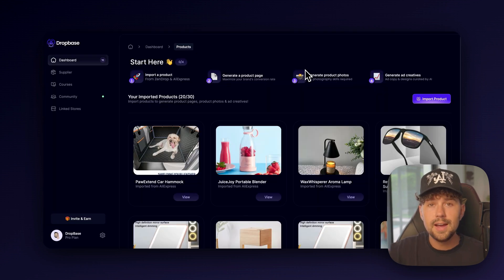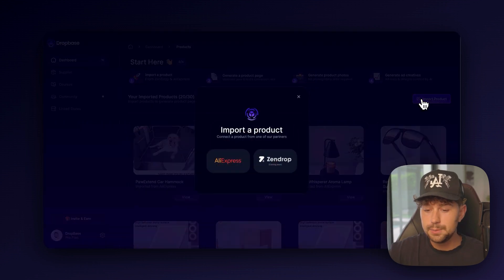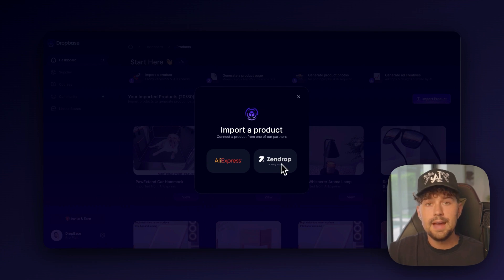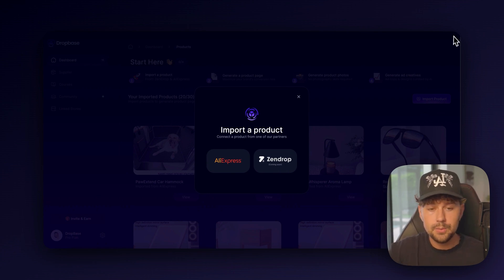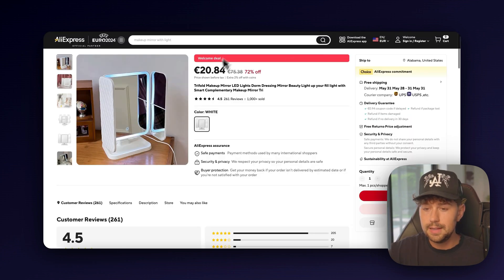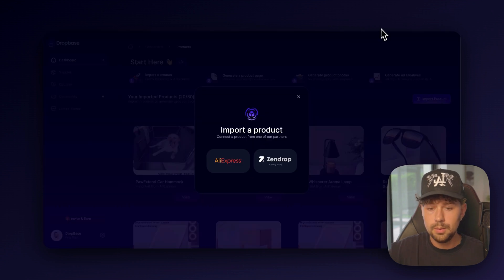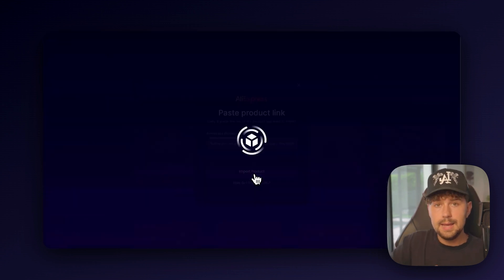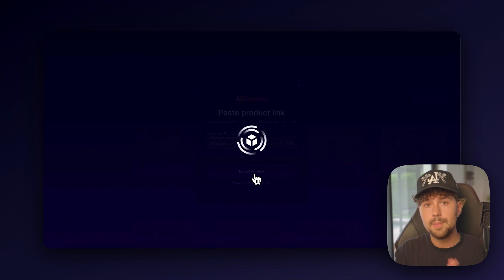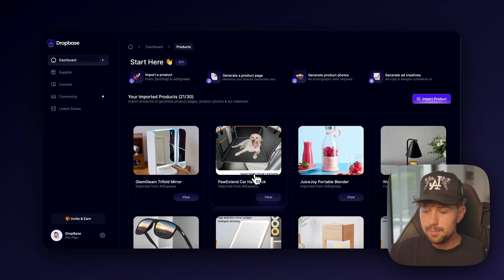So here I am over on DropBase. To get started, we're going to import the product that we found on AliExpress. They have the option to import products from Zendrop and Shopify coming soon. But right now we just need to grab the link from this product that we found and then we'll come over to DropBase, click AliExpress, and we'll paste that in. And it's going to import the product from AliExpress over onto our DropBase account.